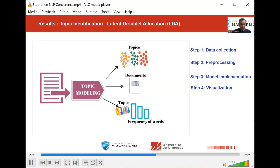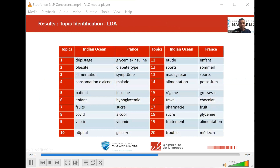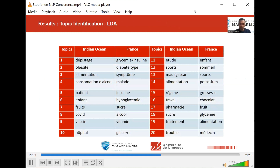Let's now see the results we obtained from the application of LDA to our dataset. There are lots of similar topics from both regions, such as 'infant' (which means kids), 'alimentation' (which means nutrition), 'alcohol,' 'fruit,' and so on. There are topics such as pregnancy and sleep that appear in France and not in the Indian Ocean region. There are actually important factors that can be investigated here.